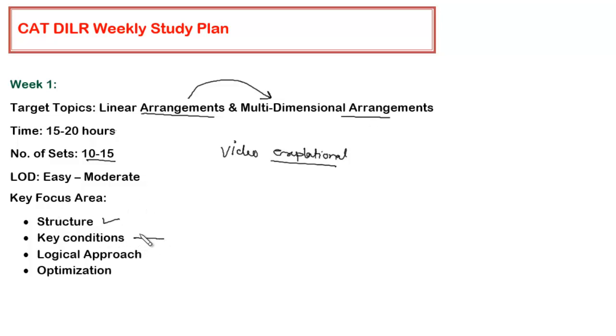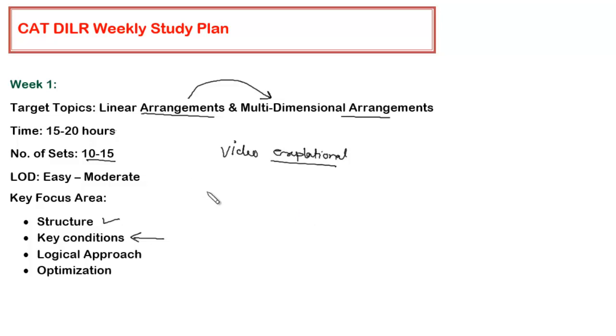The second thing is the key condition. This is the most important thing. While going through the video explanation, you will find that there were certain conditions or combination of conditions which actually cracked the set. Those conditions are very vital and how they have been used. These are the things which you have to pick from the video explanation and give some thought so that it should become a part of your approach while handling such sets.